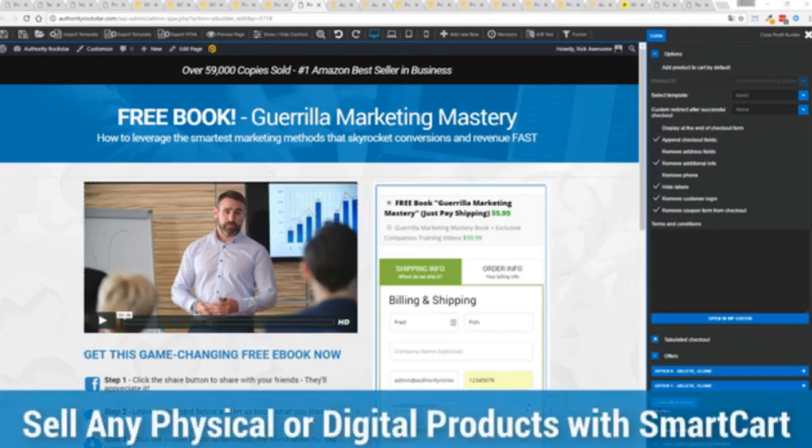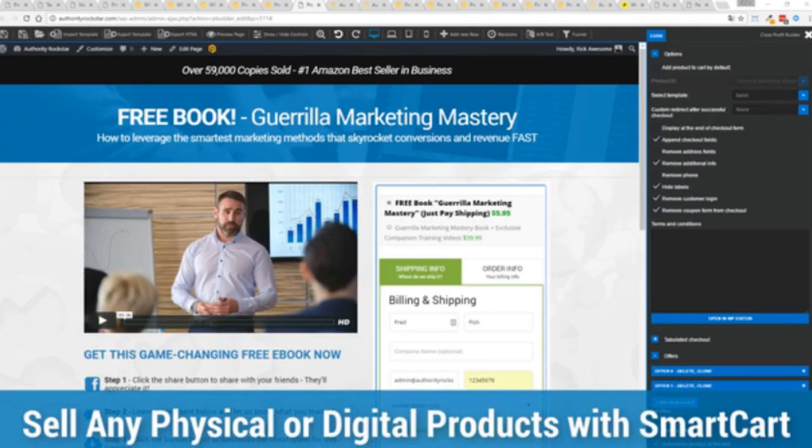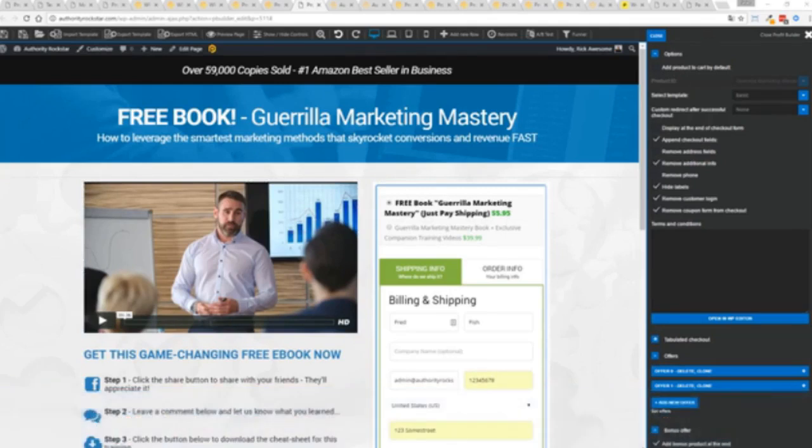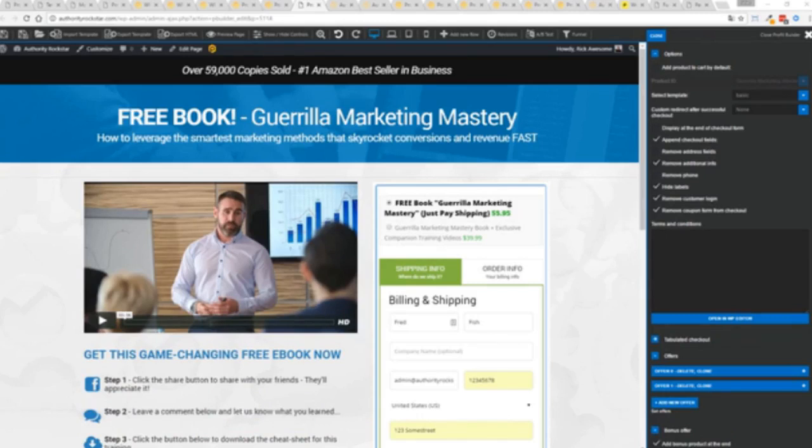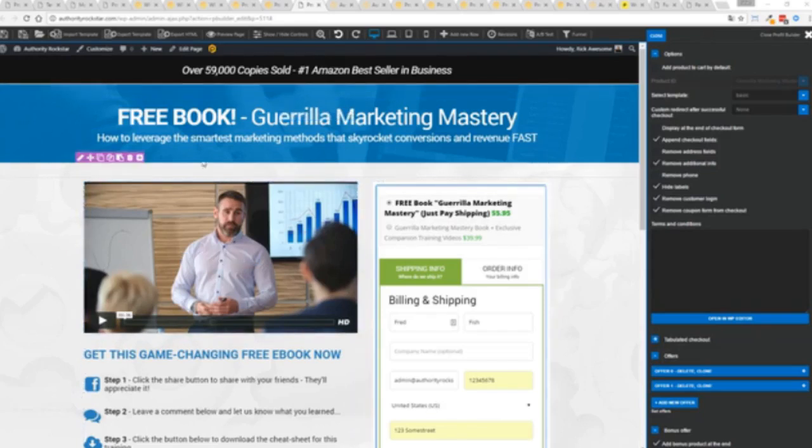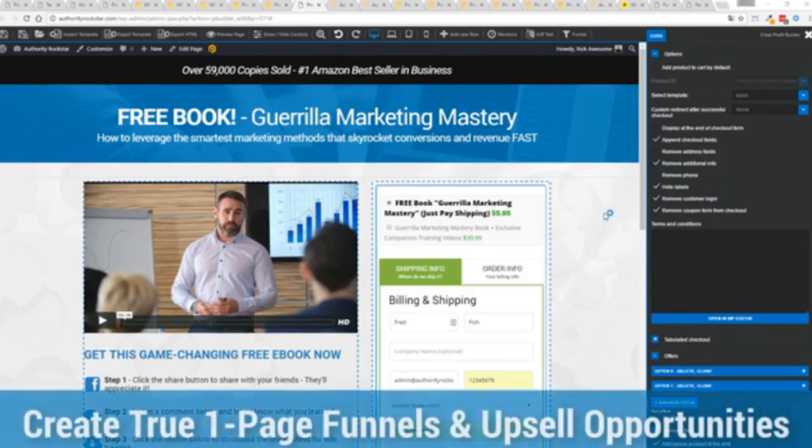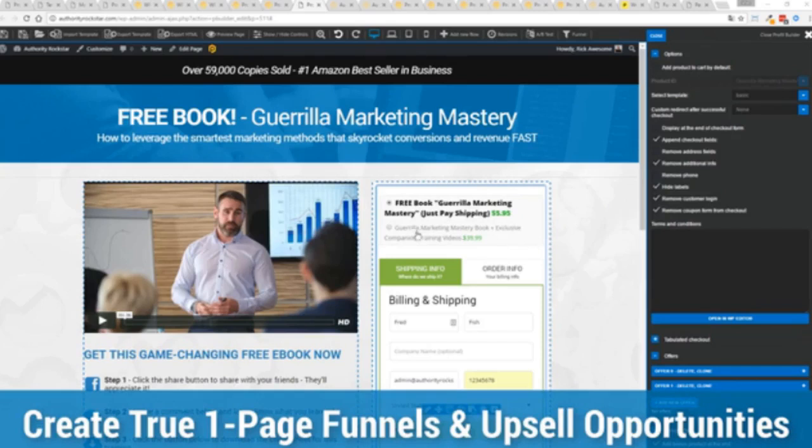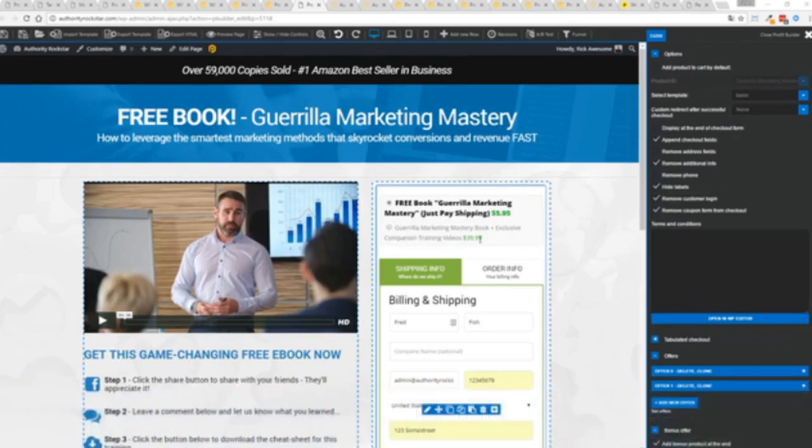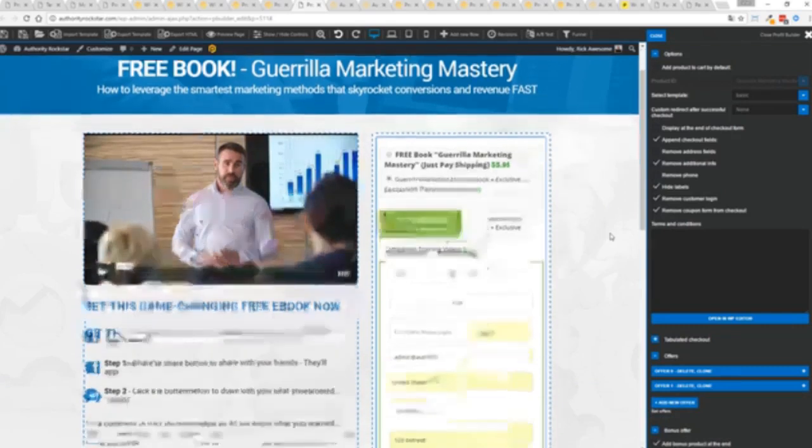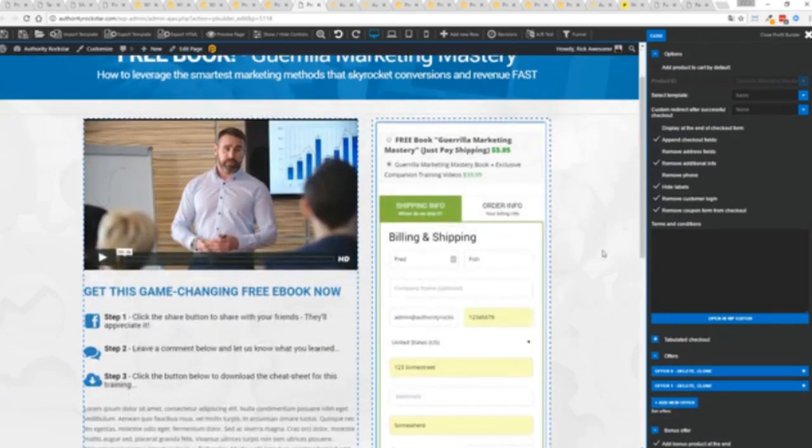And if you want to sell any sort of physical or digital product, you can do that with a brand new smart cart system built right into Profit Builder. Now, other systems charge hundreds of dollars a month for this one feature, but it's included as core in Profit Builder. Now, you can see here, we have a physical book offer. You can see here, we're offering a free plus shipping, you can see for $5.95, but we have the opportunity to instantly upsell to the same product with exclusive companion training videos for $39. Boom, instantly upsell. And again, everything updates in real time.